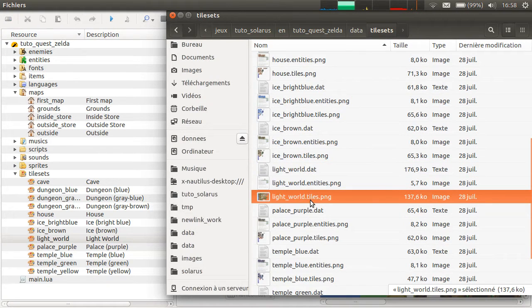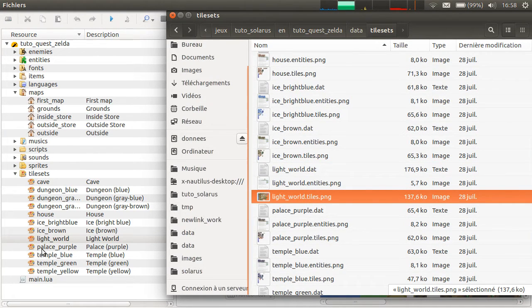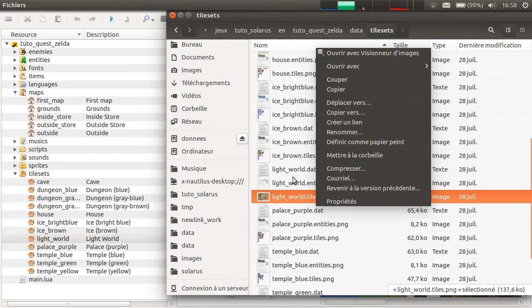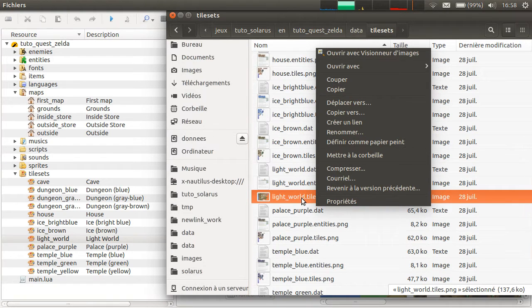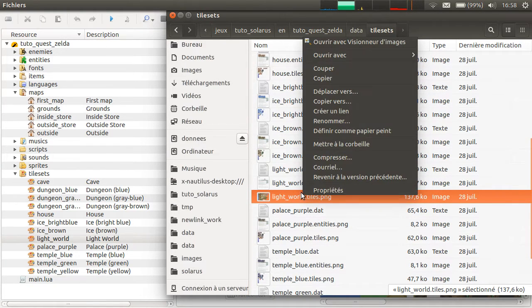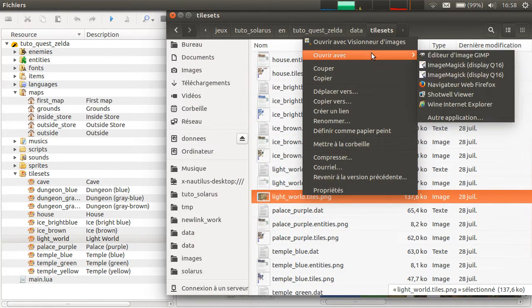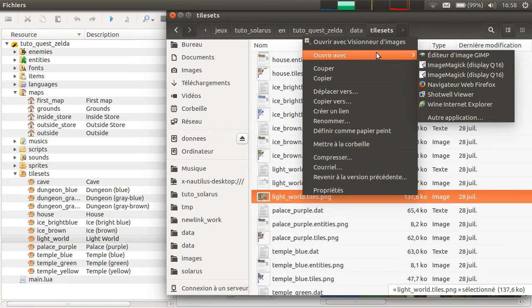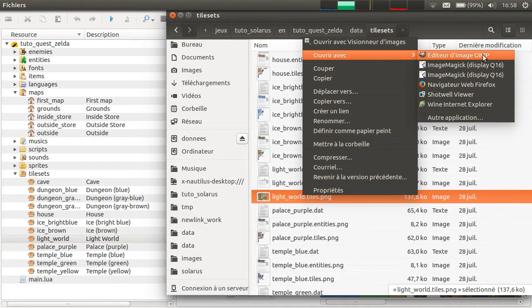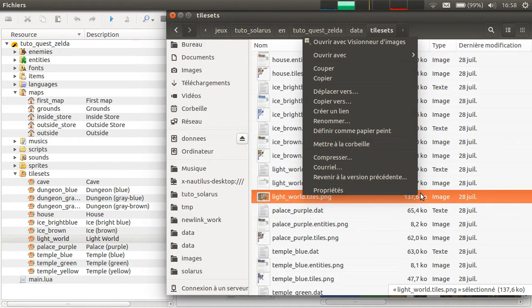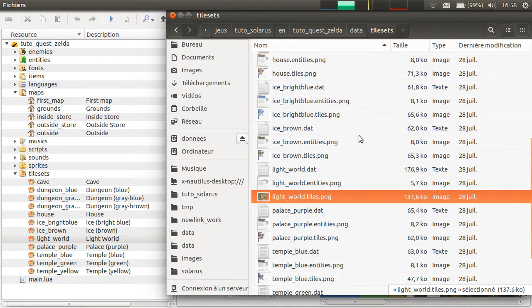There is also a .png file. You don't see it here. So when you edit a tileset, you just need to edit it with your favorite image editor. So Gimp in my case, maybe Photoshop for you, I don't know.